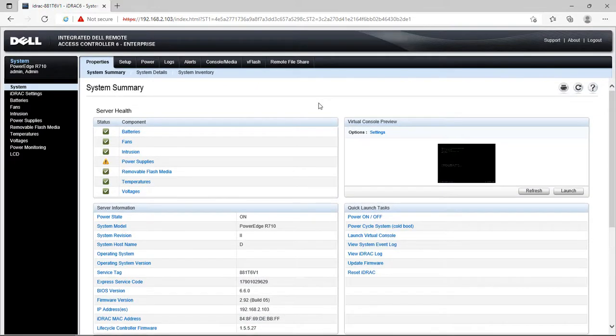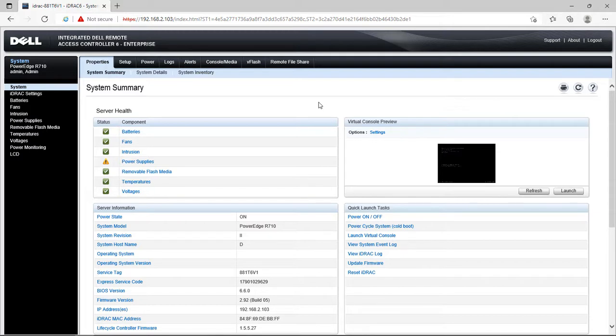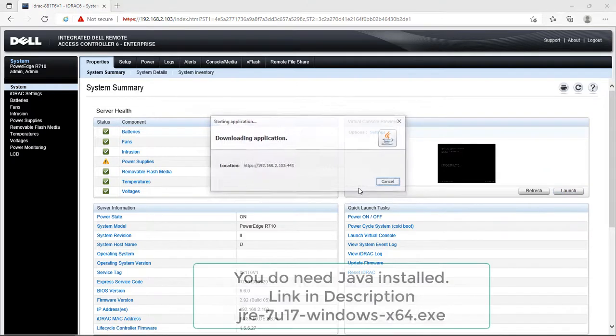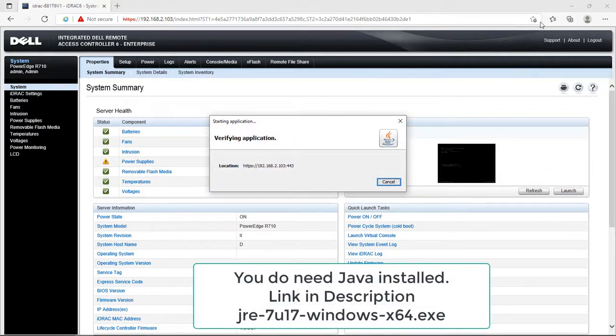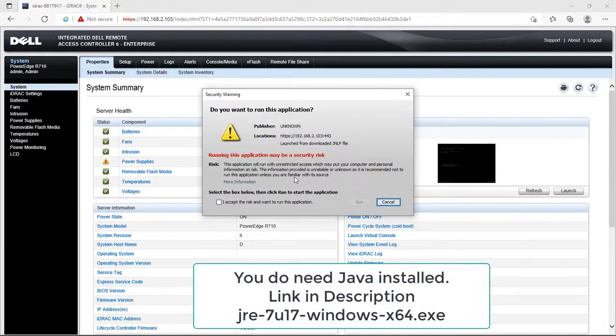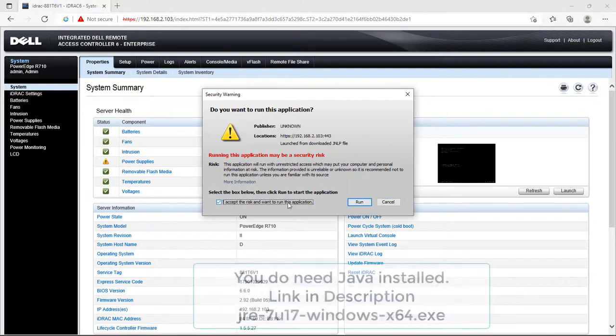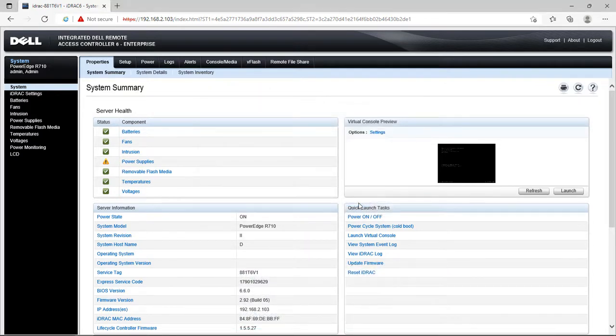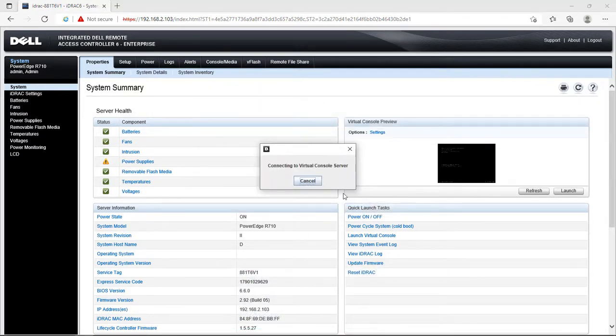Two things happen once we change it to Internet Explorer mode on this tab. Number one, the page loads really fast. Number two, you can come over here and click on Launch, then Continue. We no longer get that dropdown. Accept the risk to run this application. Click on Run - do not click on Cancel.